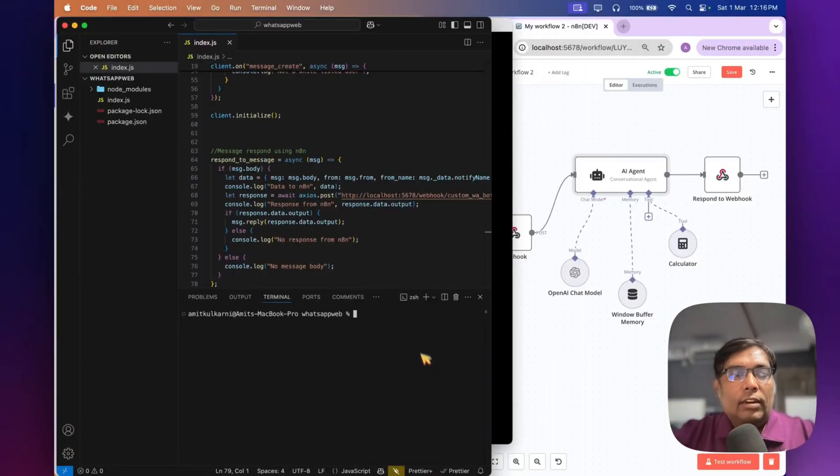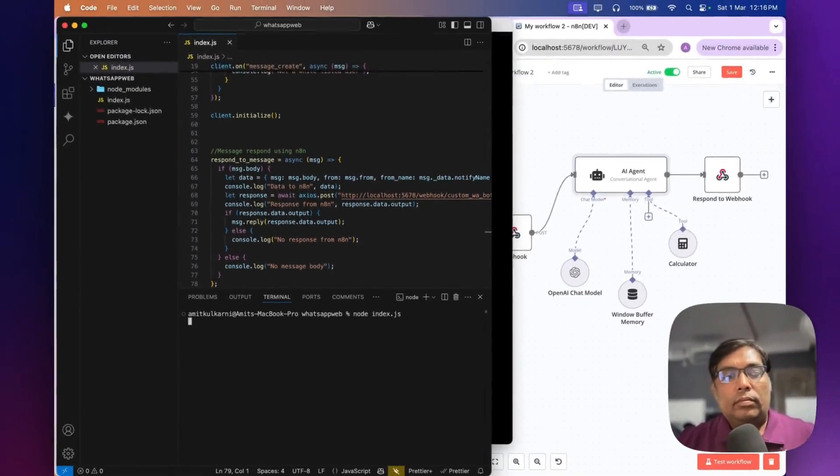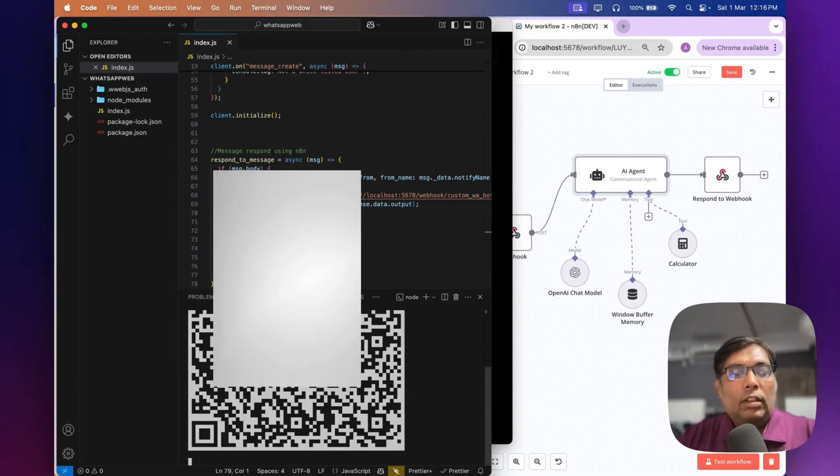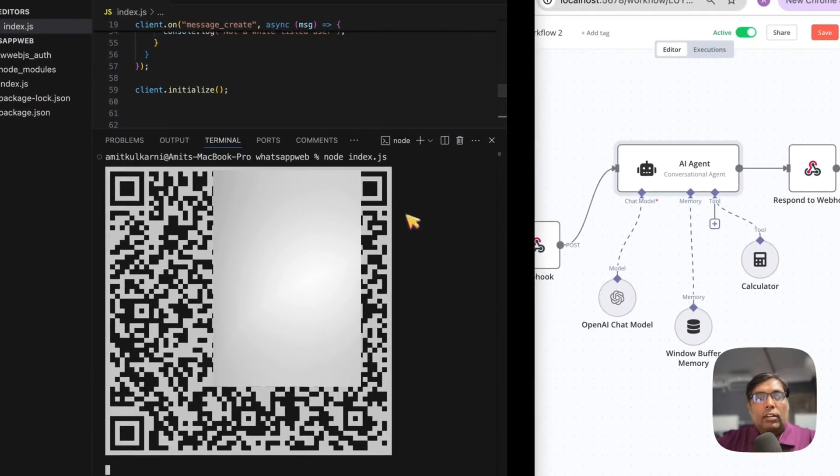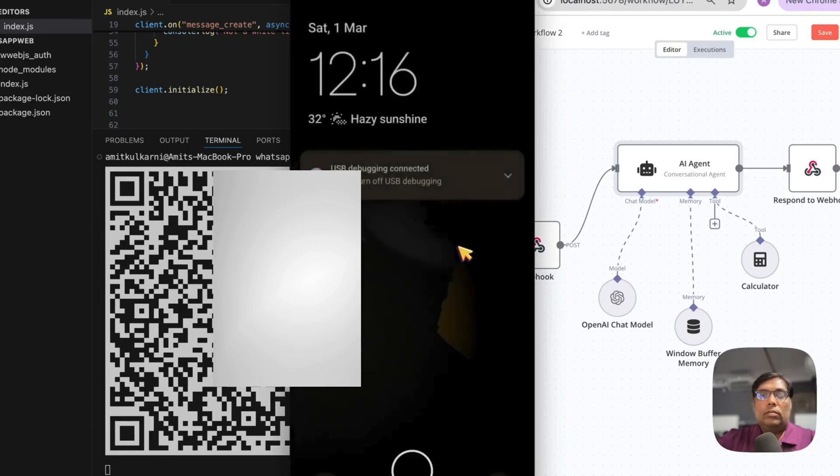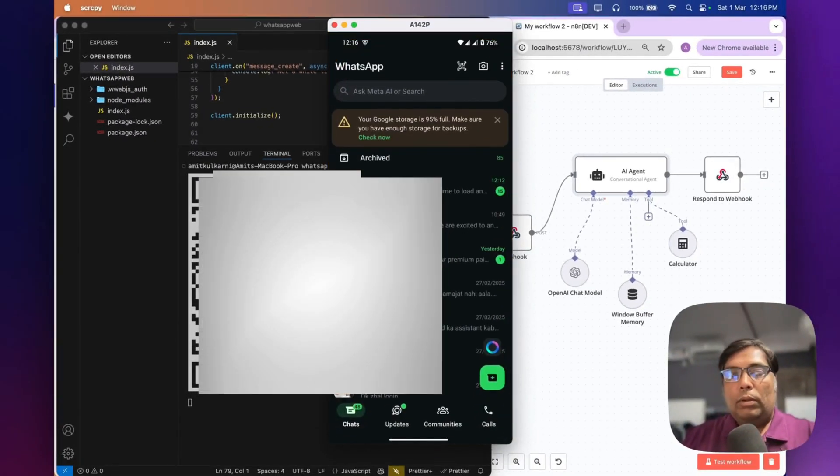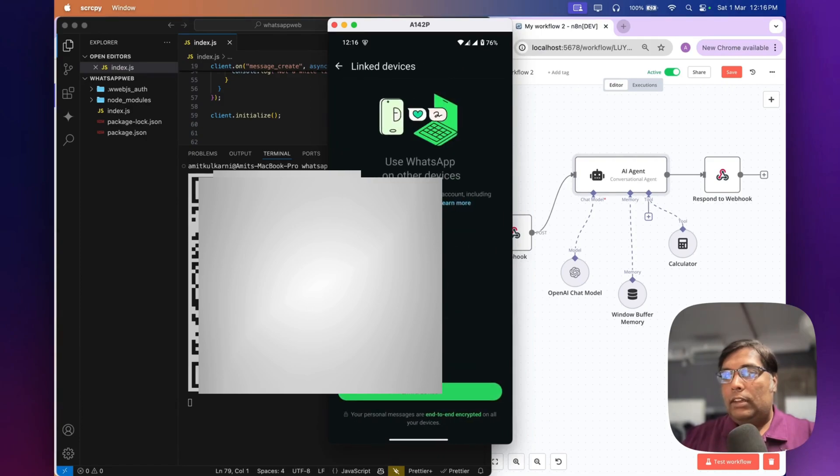Let's start running the client now. It may take some time the first time. As you can see, there is a QR code generated to scan. Let's scan it on our phone. Let's open WhatsApp and link devices.